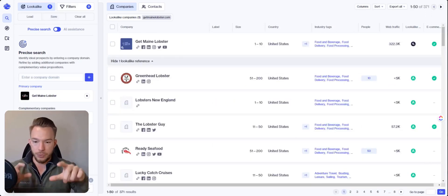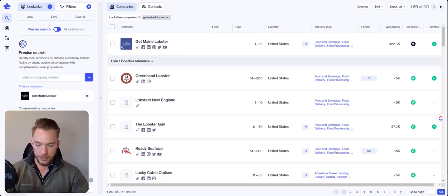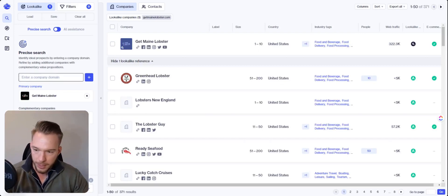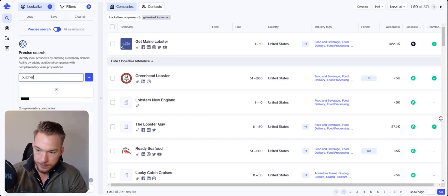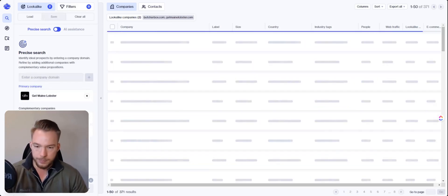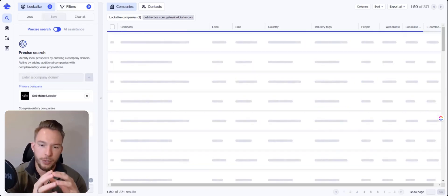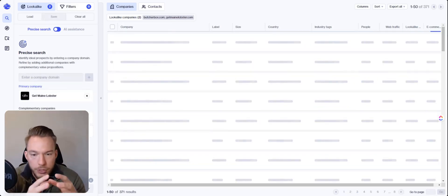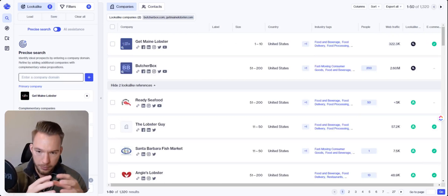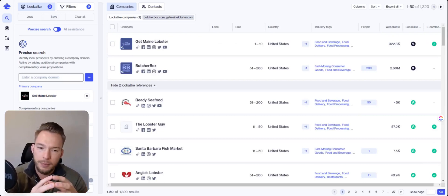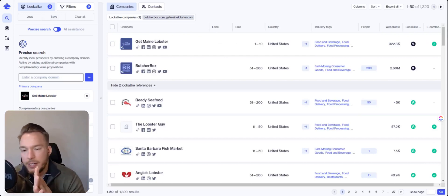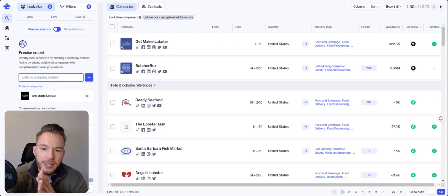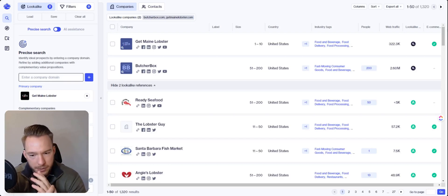So what we're going to do is we're going to look through all of these. Oh, they gave me another one actually as well. ButcherBox as well. So we're going to look through all of these. So the thread that is holding ButcherBox and getmeinlobster together isn't necessarily that they're selling steak and one is selling seafood. And it's not really that they're food delivery. It's really about like food direct to consumer.